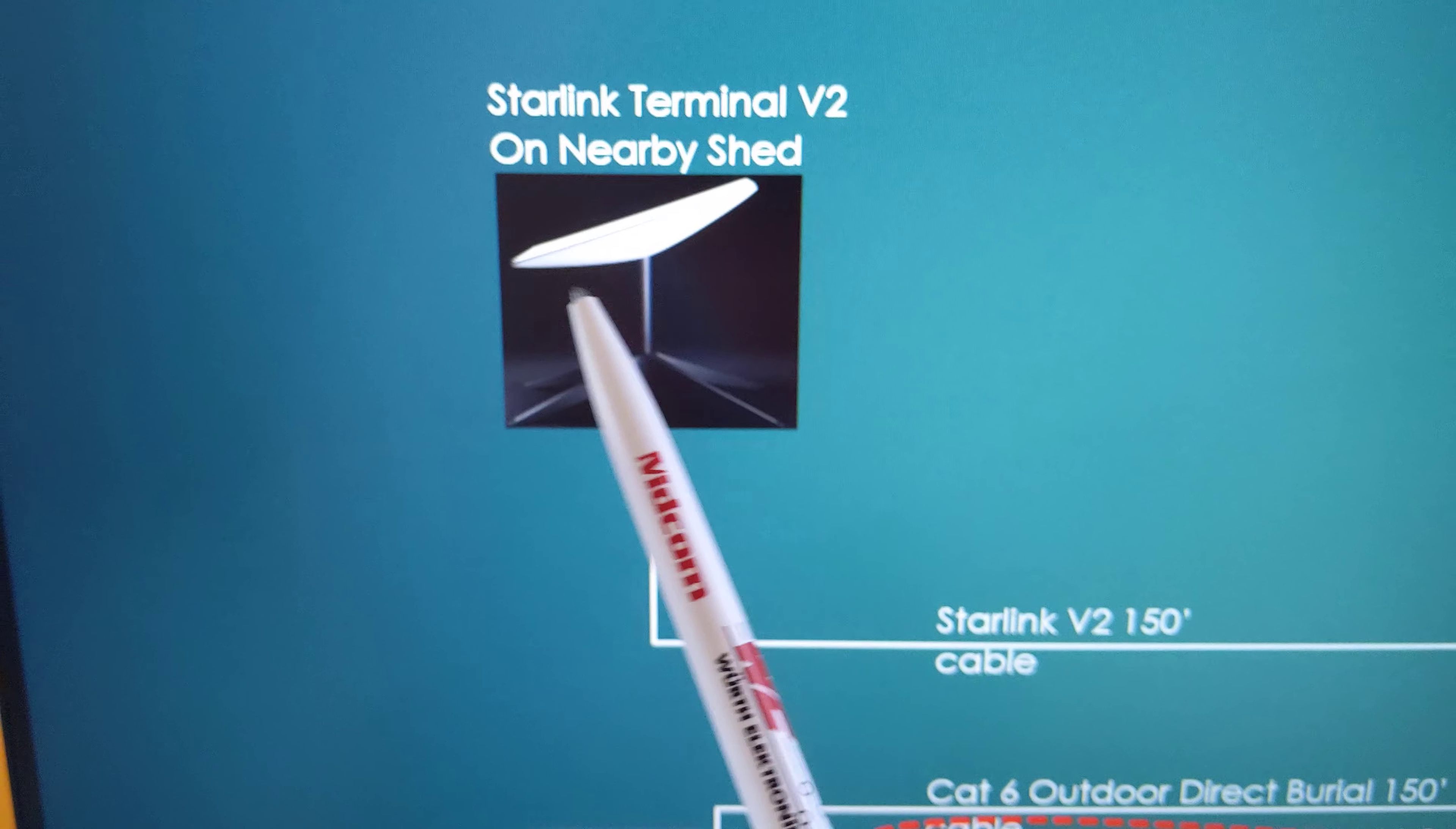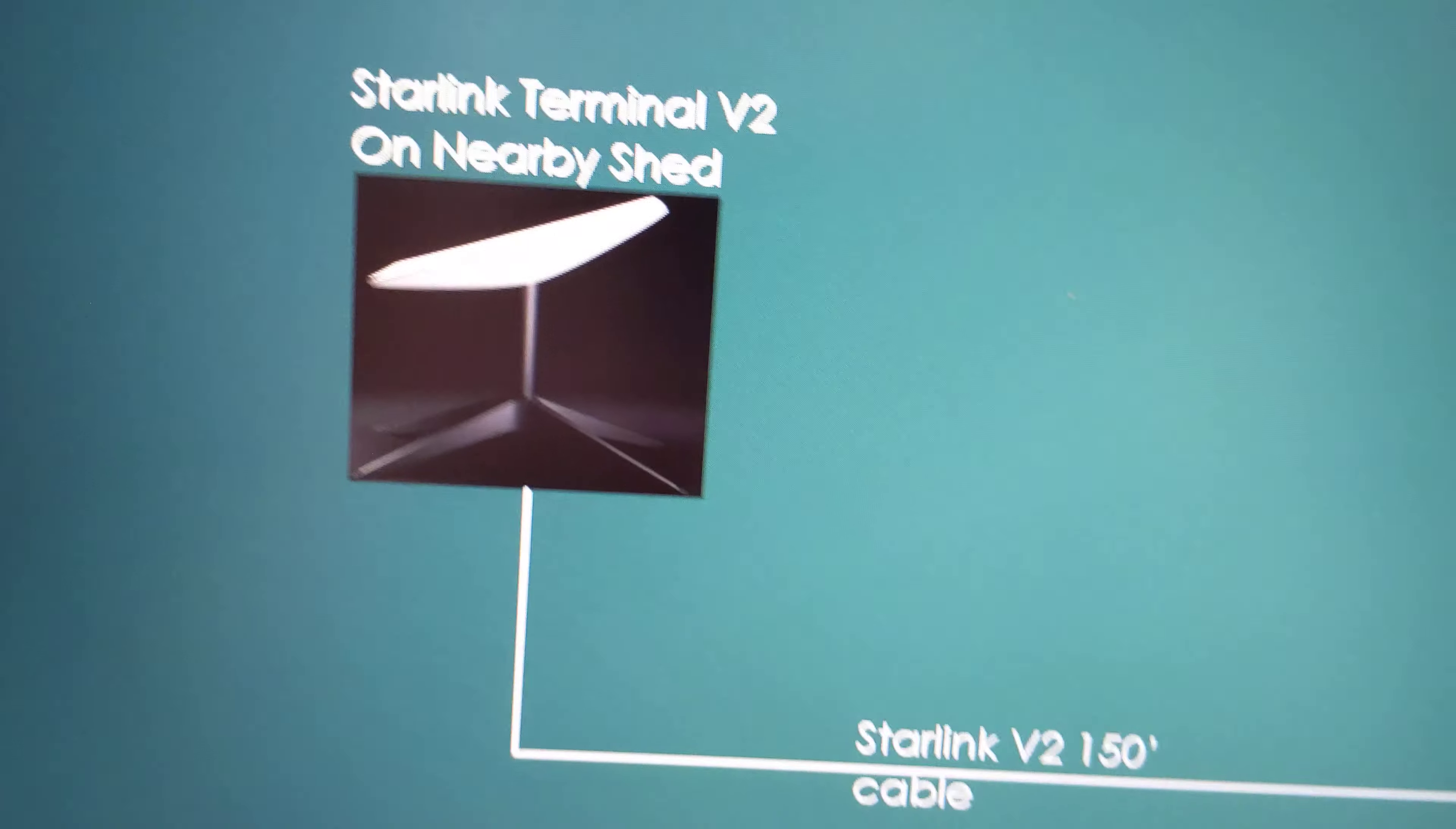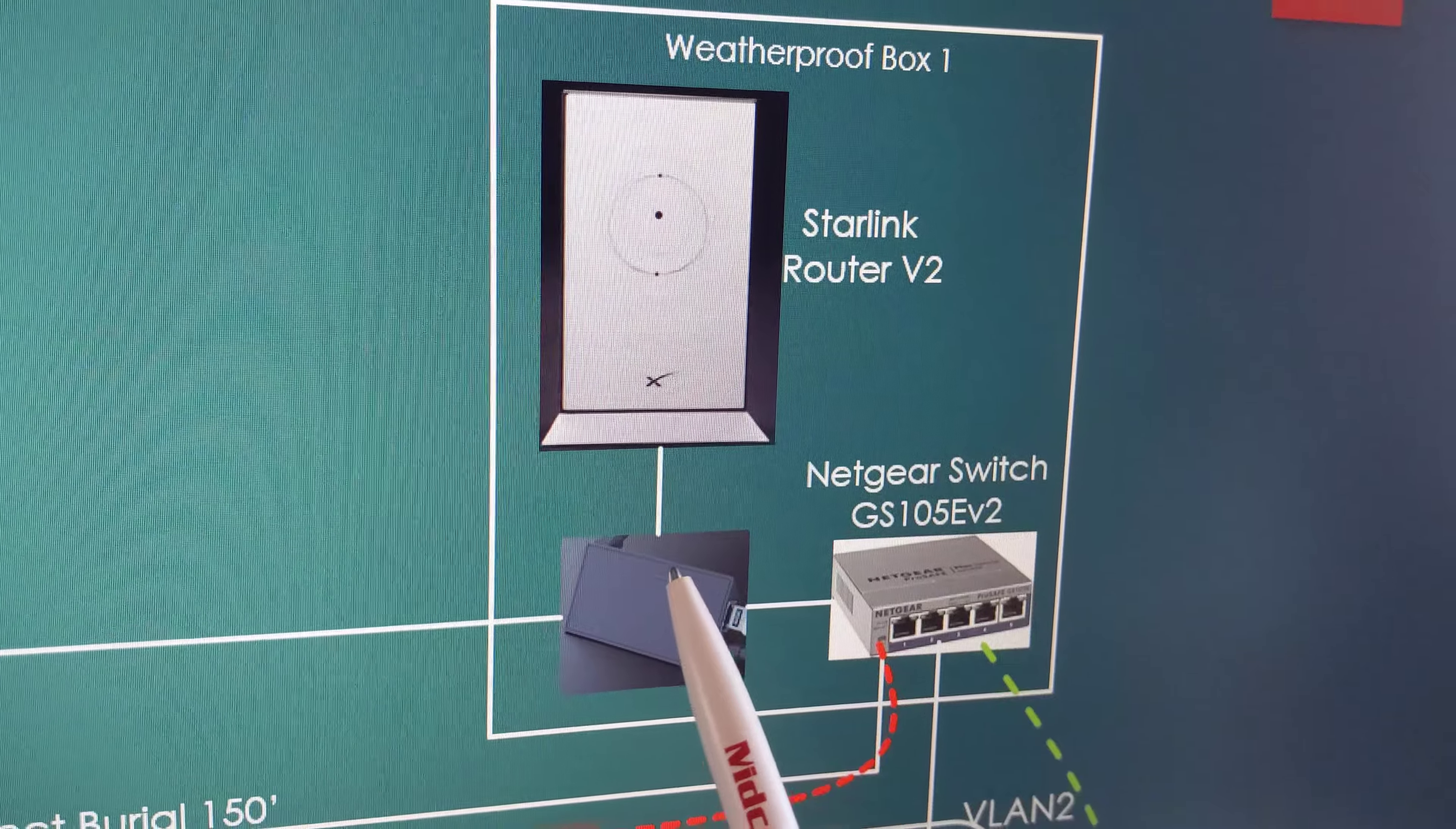I've got the antenna, the Starlink terminal, on a nearby shed to get it out from under the trees. As you can see, there's a lot of trees out here in this campground. I had to get the 150 foot cable to connect it over to the router through the Ethernet adapter.